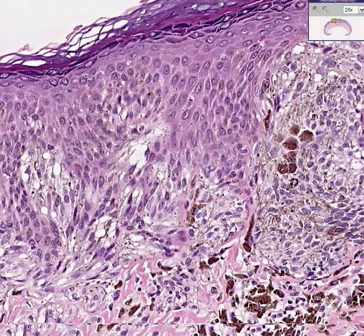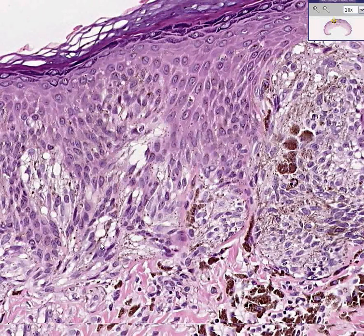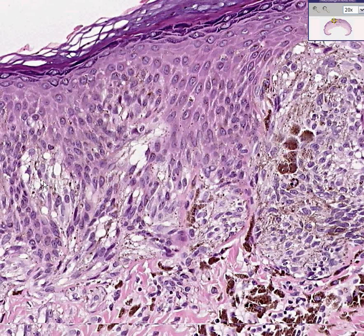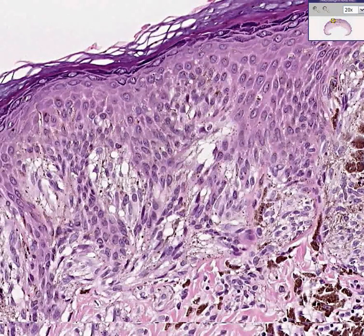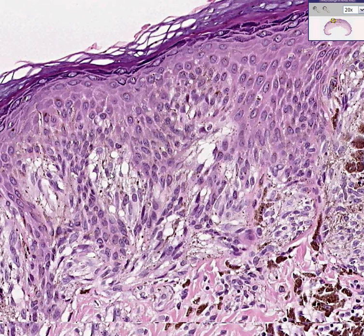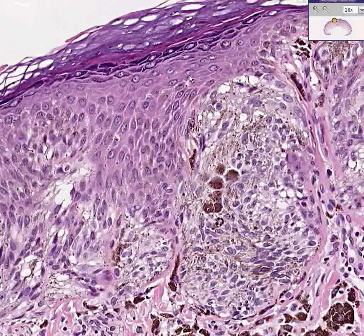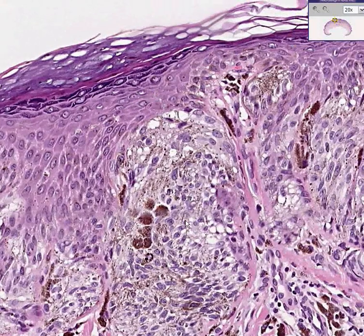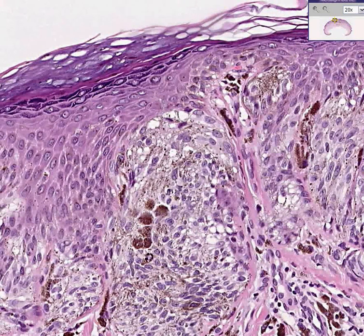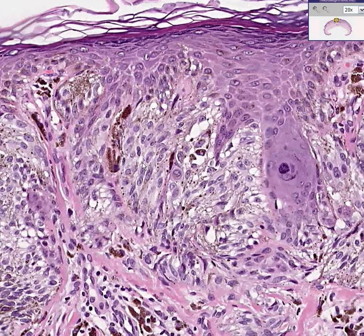Even though these nevus cells are quite proliferative in this area, notice two things: they do not have significant atypia, and even though they may push up towards the epidermis, they do not buckshot the epidermis. You do not see spindly or pigmented cells within the mid-body of the epidermis itself, although these basal cells often do generally push up as a group. For this reason, it is regarded as benign.